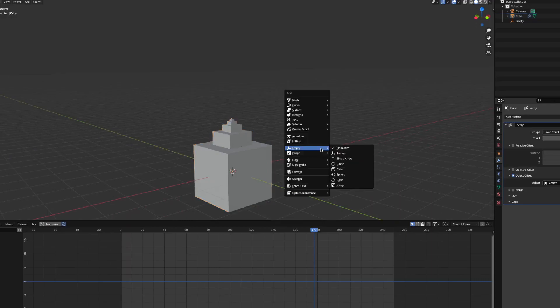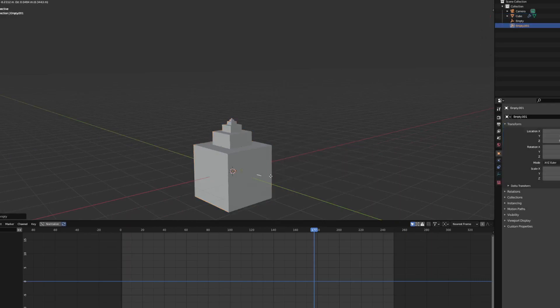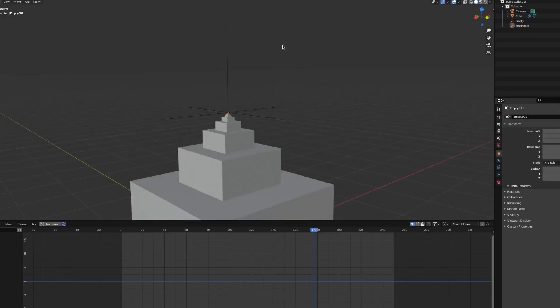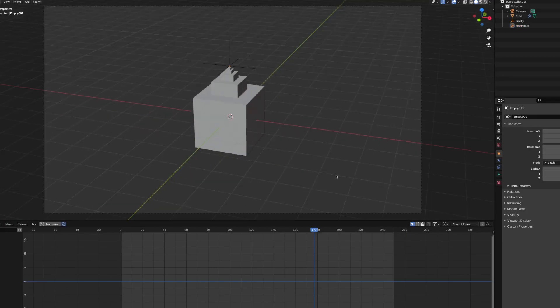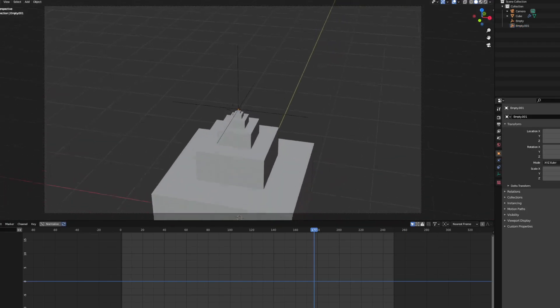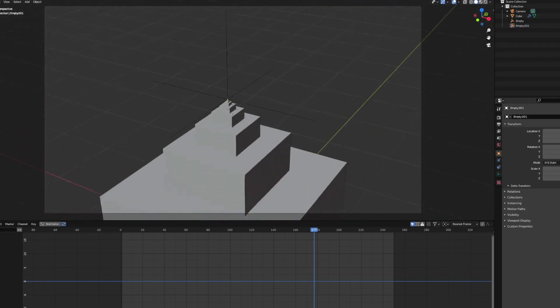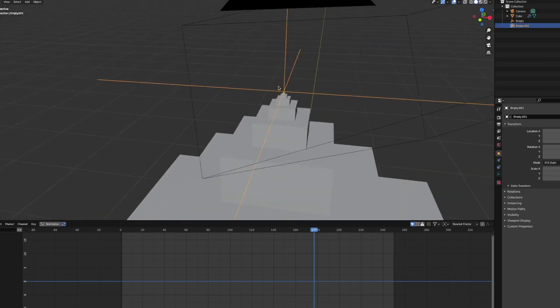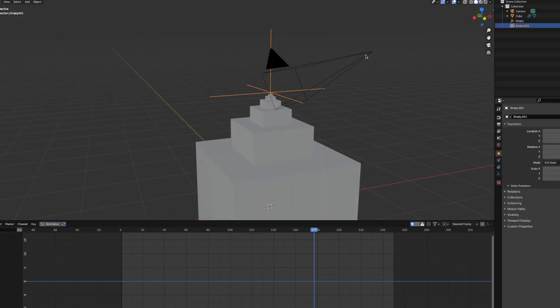Then add an empty for the camera to be parented to. Place it at the point the array is approaching. In our case y equals 3. Parent the camera, and make a scaling keyframe on the first frame.